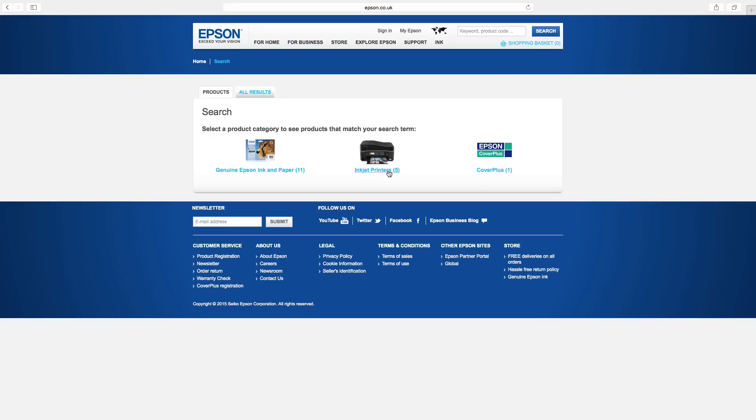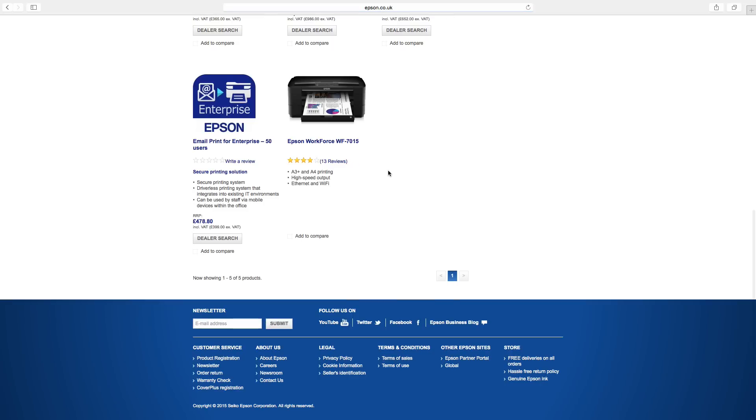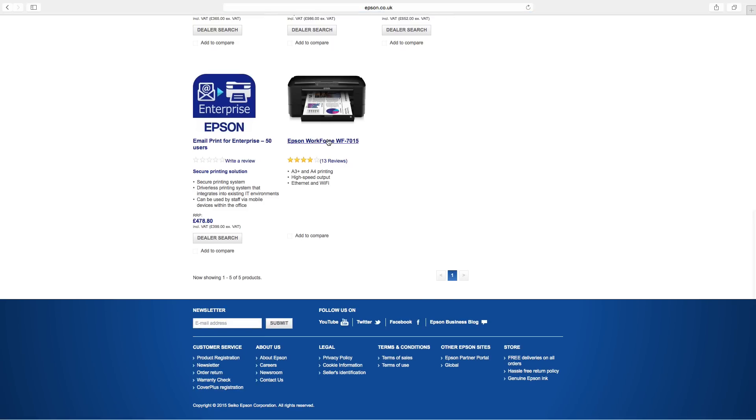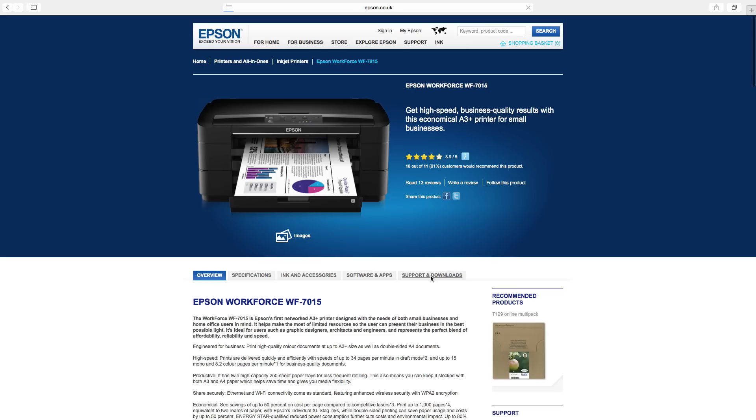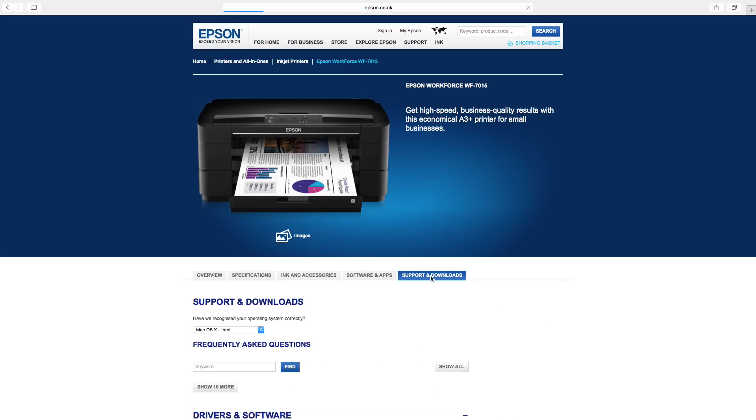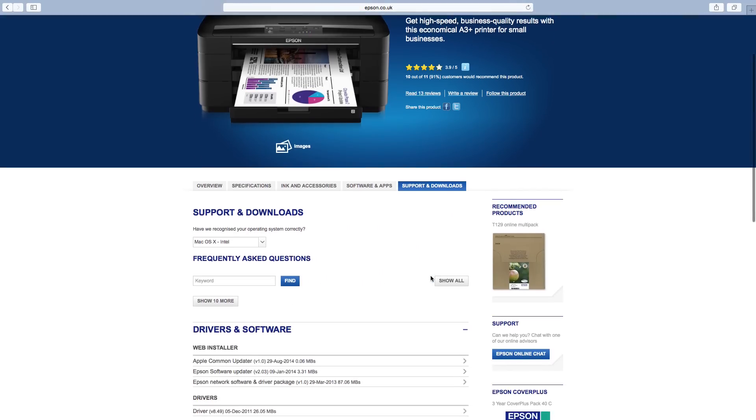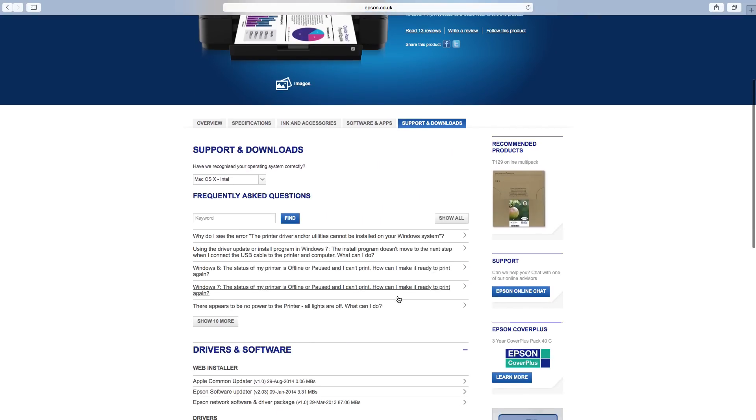In the next window, click the Inkjet Printers link and select the correct model. In the new window, click the Support and Downloads tab. You may need to scroll down.